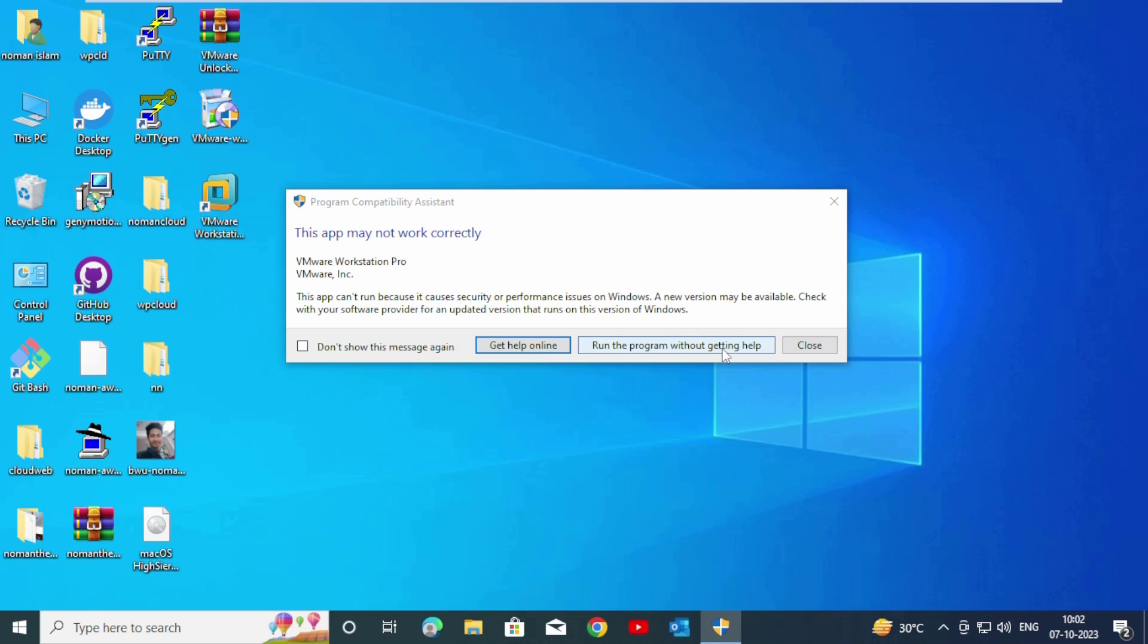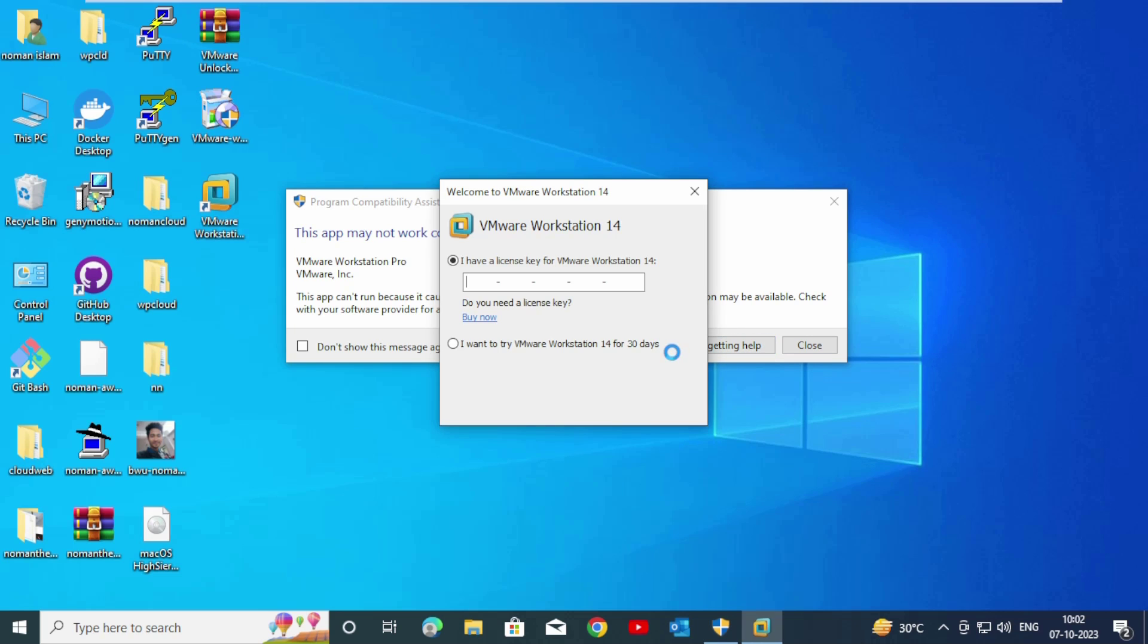After getting this pop-up, click on Run the Program.